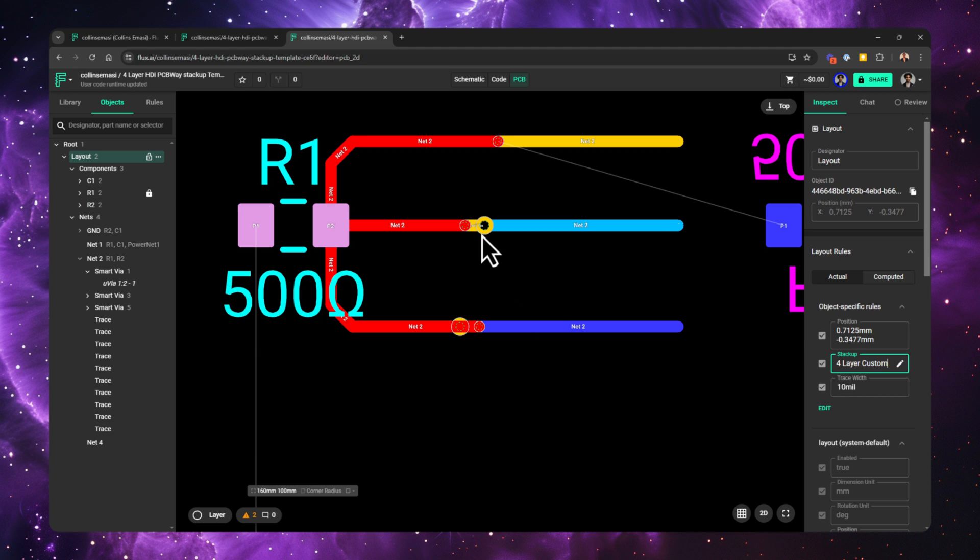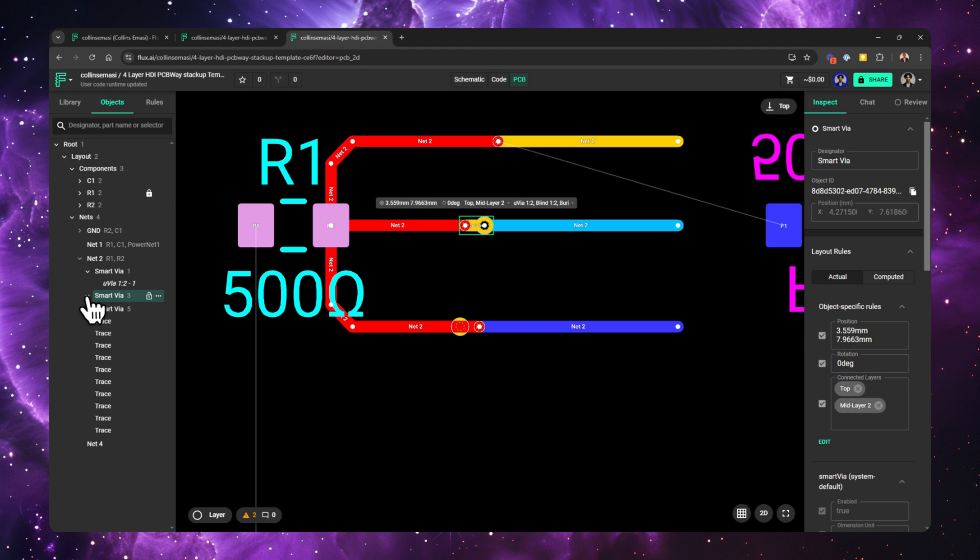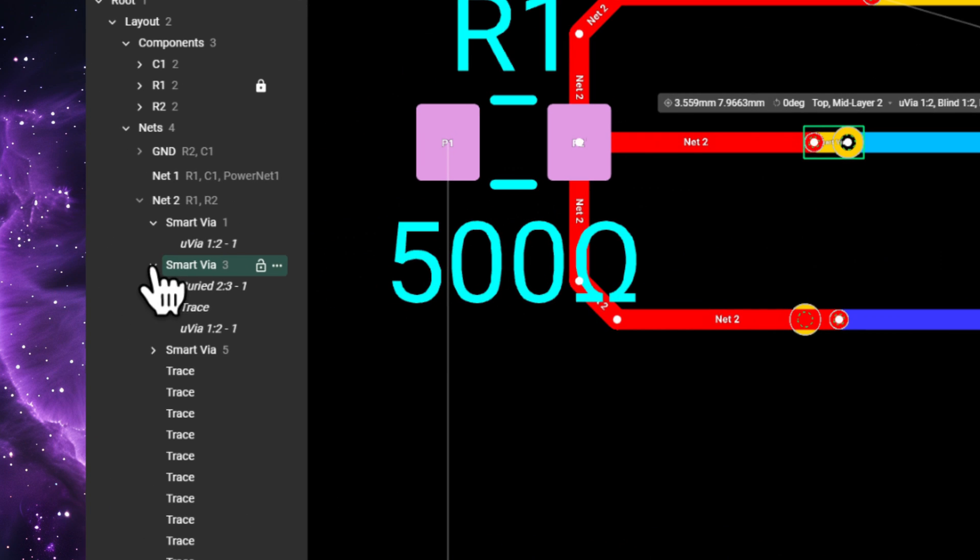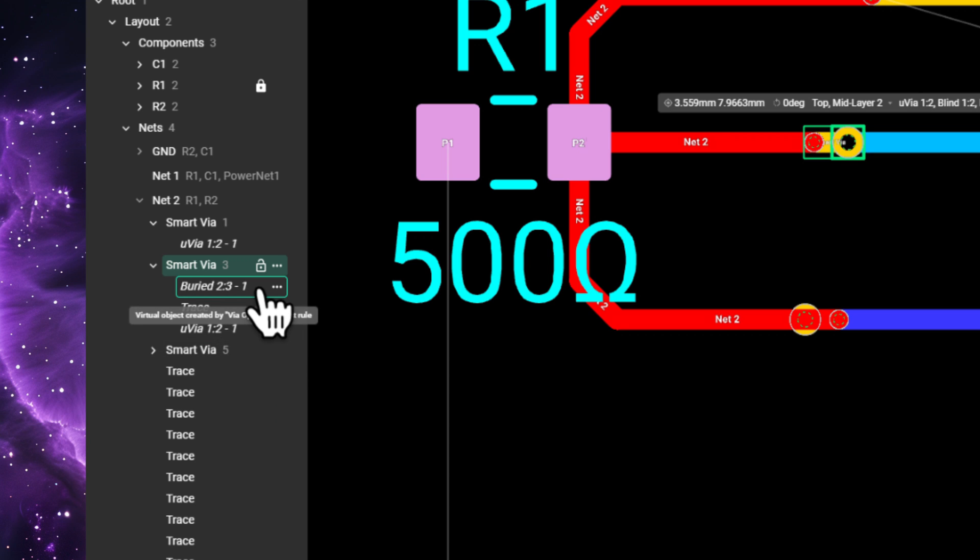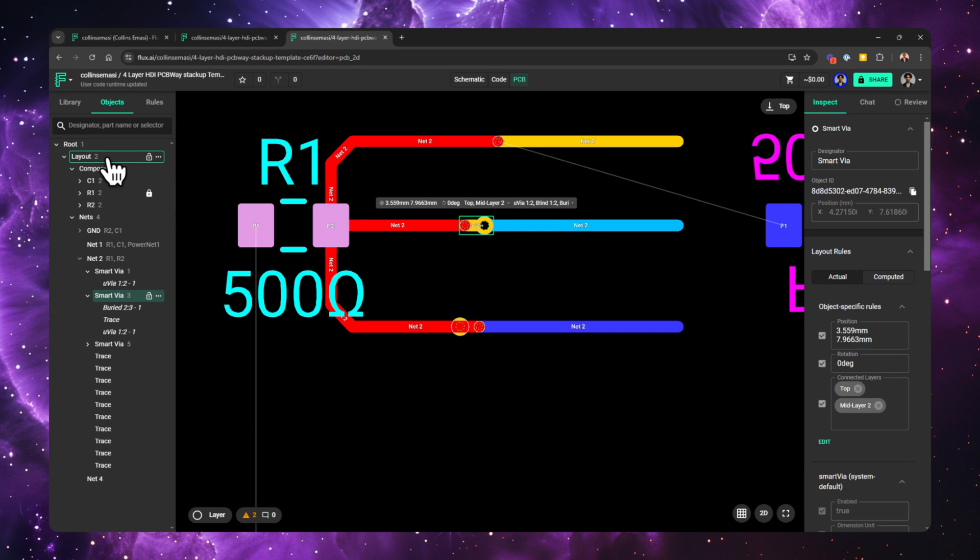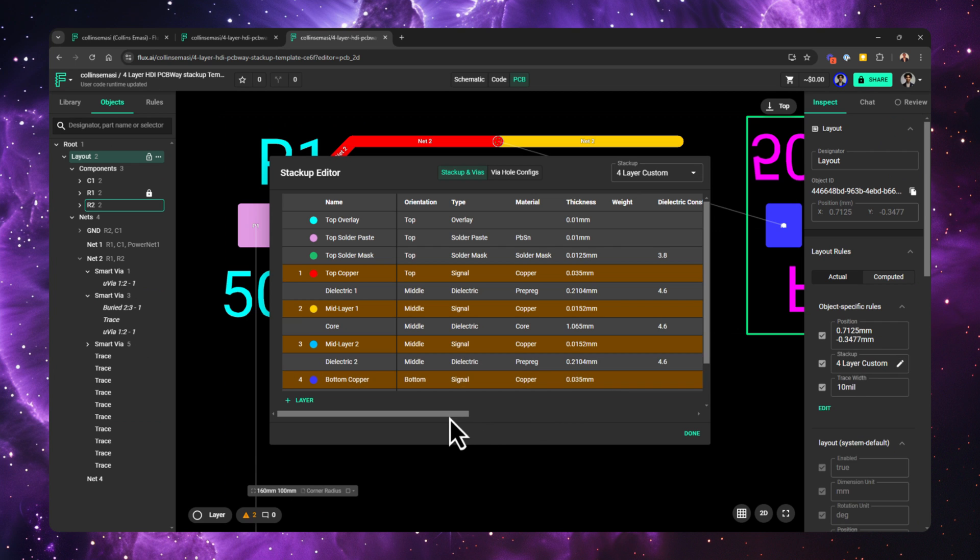This smart via is used to transition from top layer to mid layer 2. You can see it has three objects in it. There's a microvia which goes from layer 1 to 2, a trace, and a buried via from layer 2 to 3.